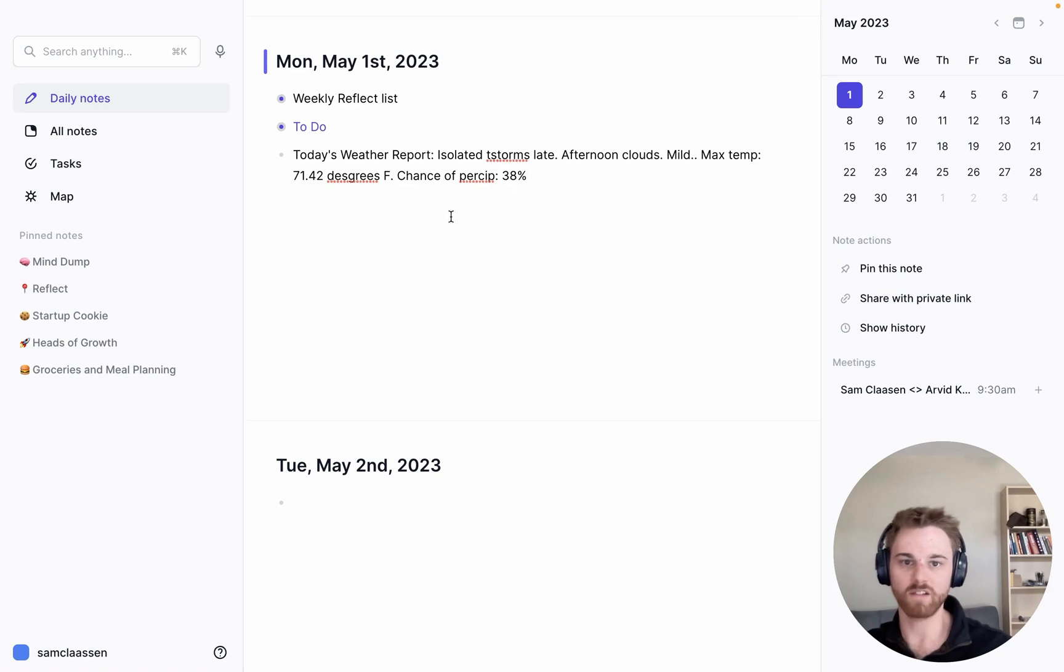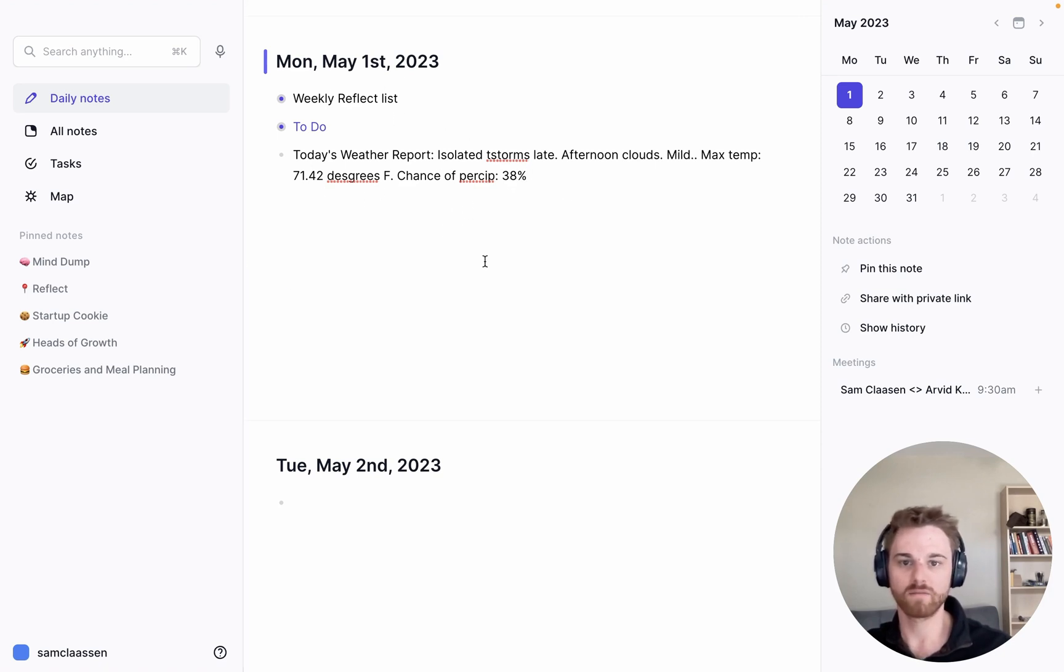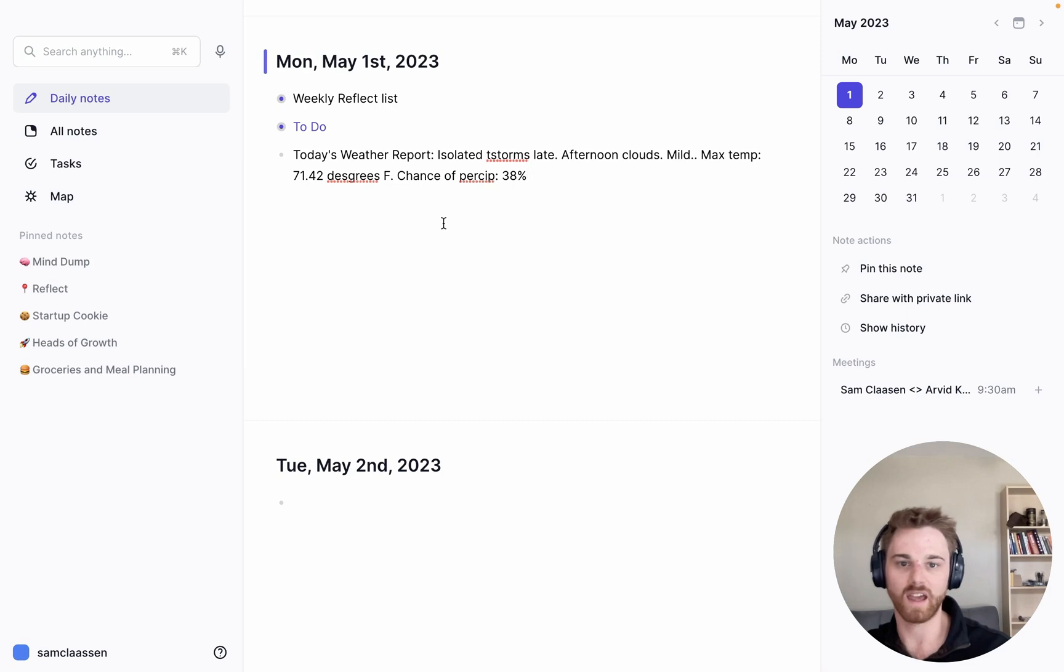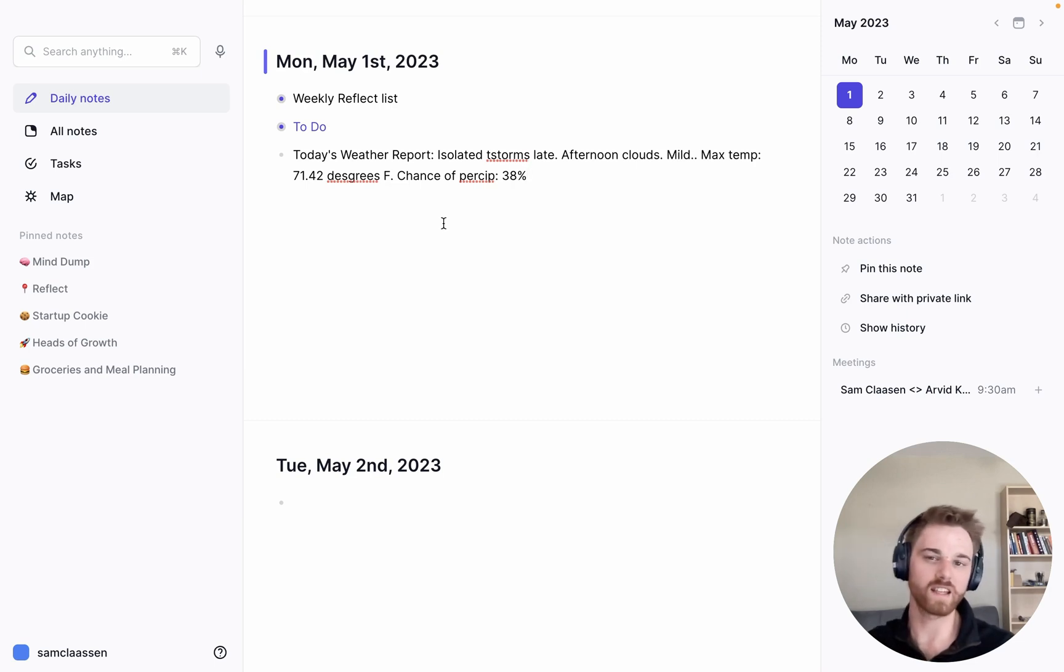So it's today on my daily note. Today's weather report, isolated thunderstorms and late afternoon clouds. And it will be mild. The max temperature, 71.42 degrees Fahrenheit. Oh, spelled degrees wrong. And chance of precipitation, 38%. So now that I see it in my note here, I can see a couple things that I want to change.